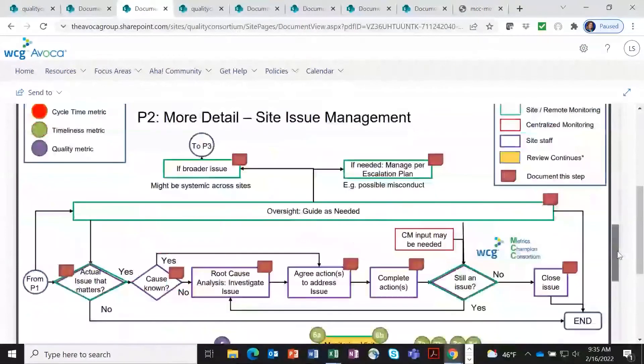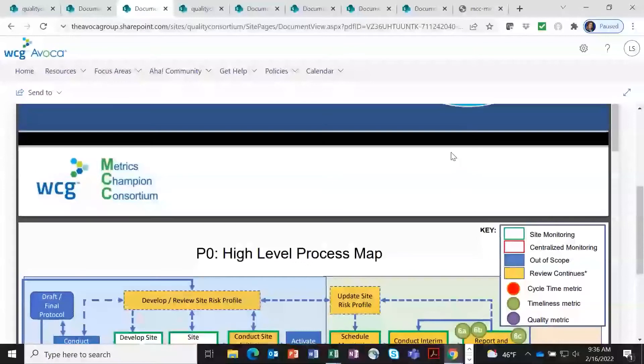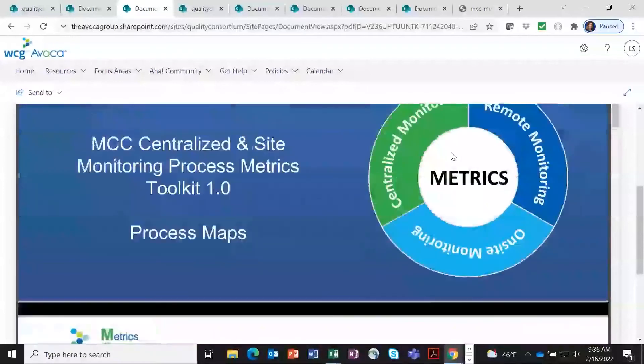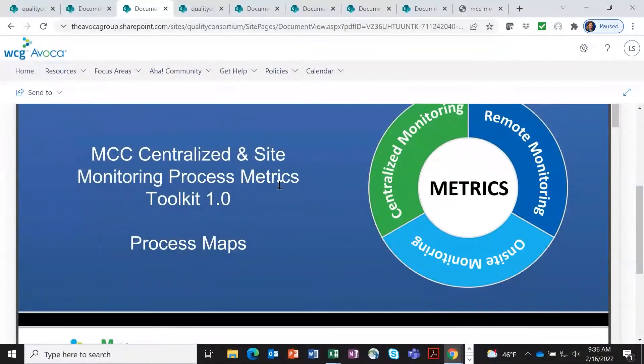So again, the metrics really need to align around the process itself, which is why it's so important to have the process maps included.